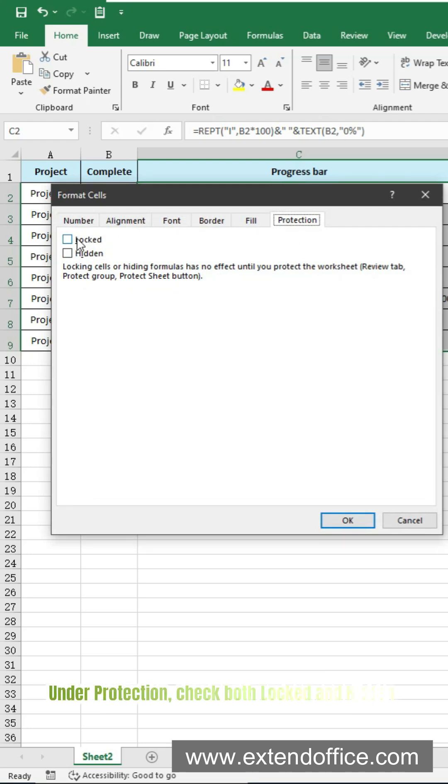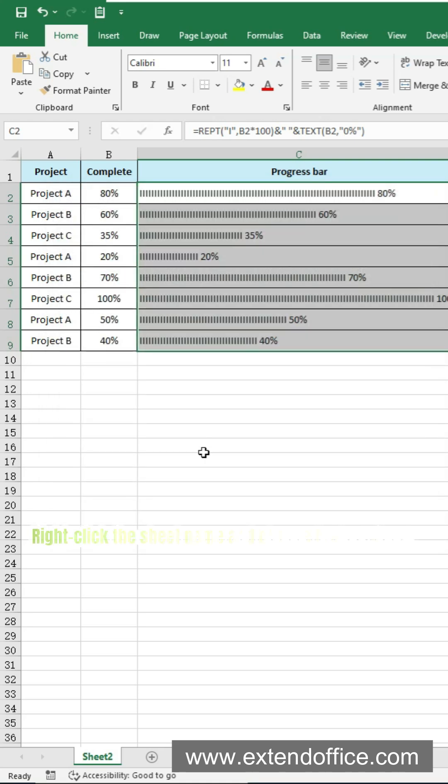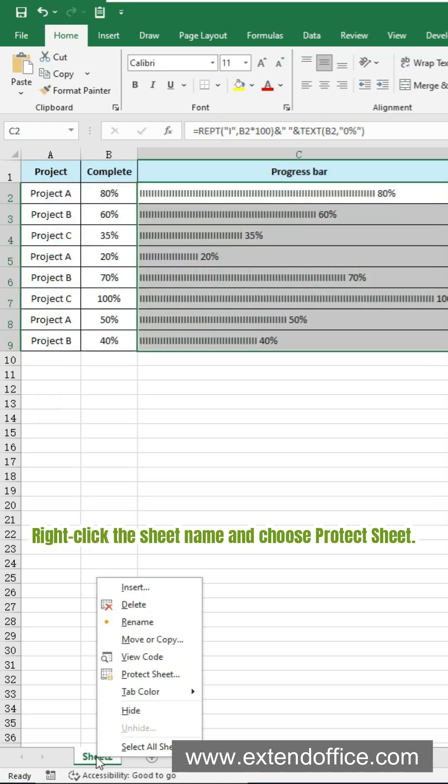Press Ctrl+1 to open the format cells dialog box again. Under protection, check both locked and hidden. Click OK.